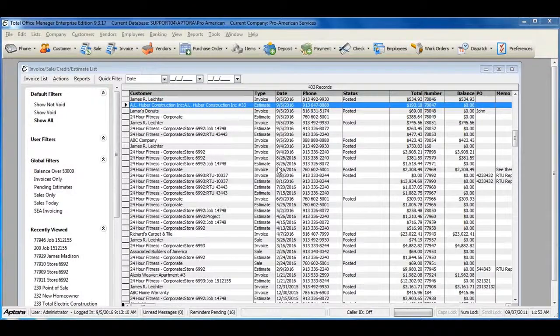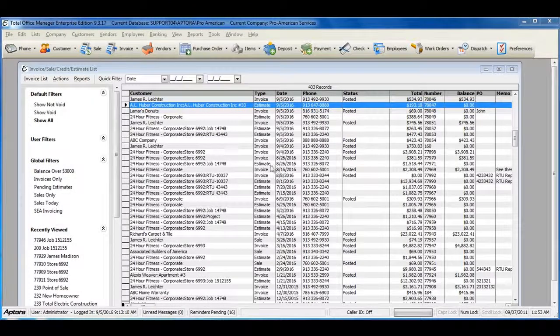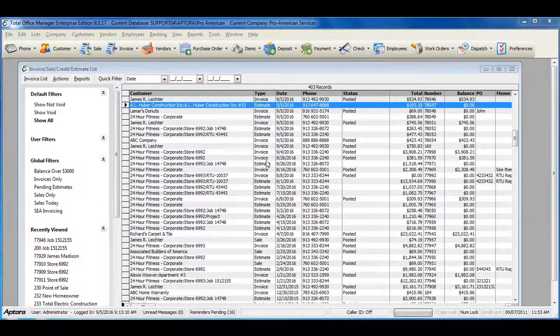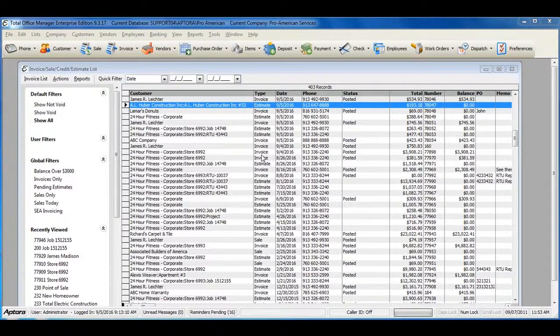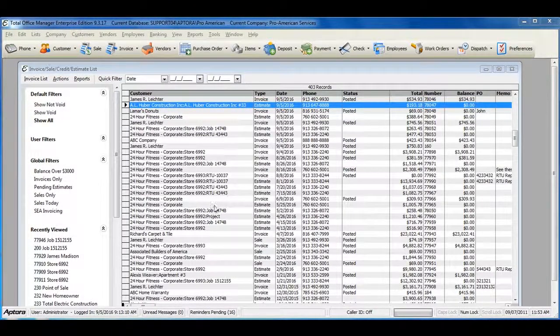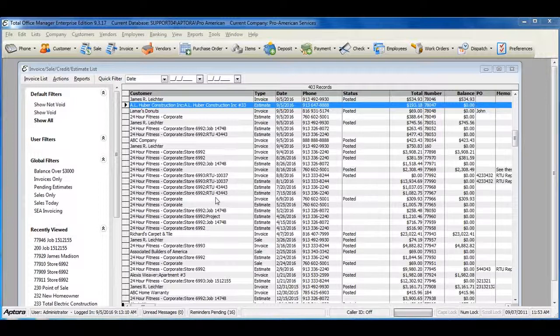An estimate, or commonly referred to as a sales proposal, is used to describe a job and calculate its approximate cost to a customer.